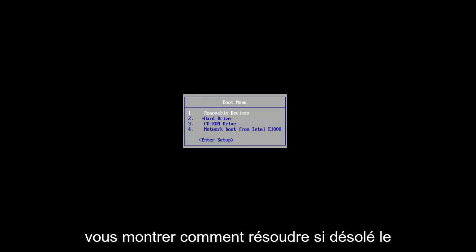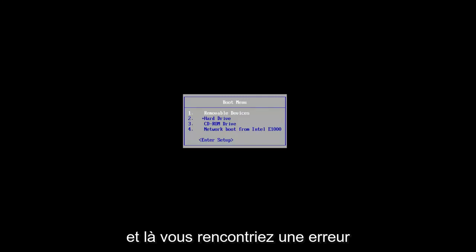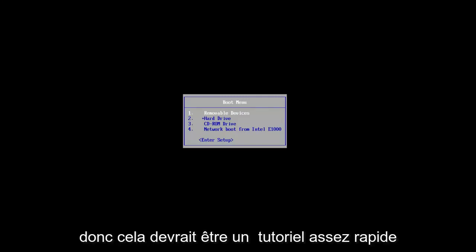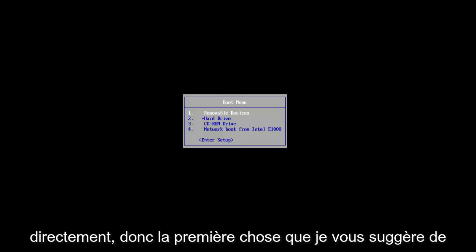In today's video, I'm going to show you guys how to resolve if startup repair could not complete automatically and that you were experiencing an error with it. So this should be a fairly quick tutorial and we're going to jump right to it.